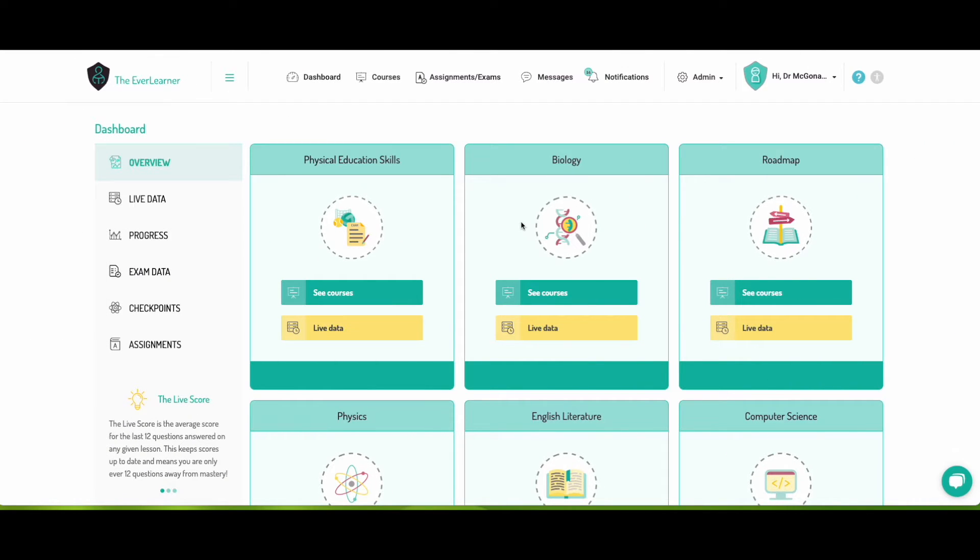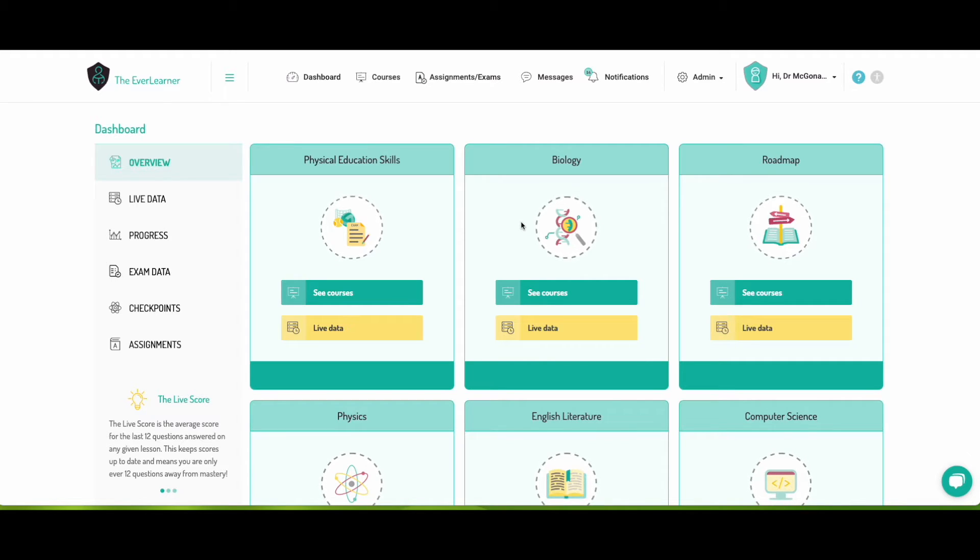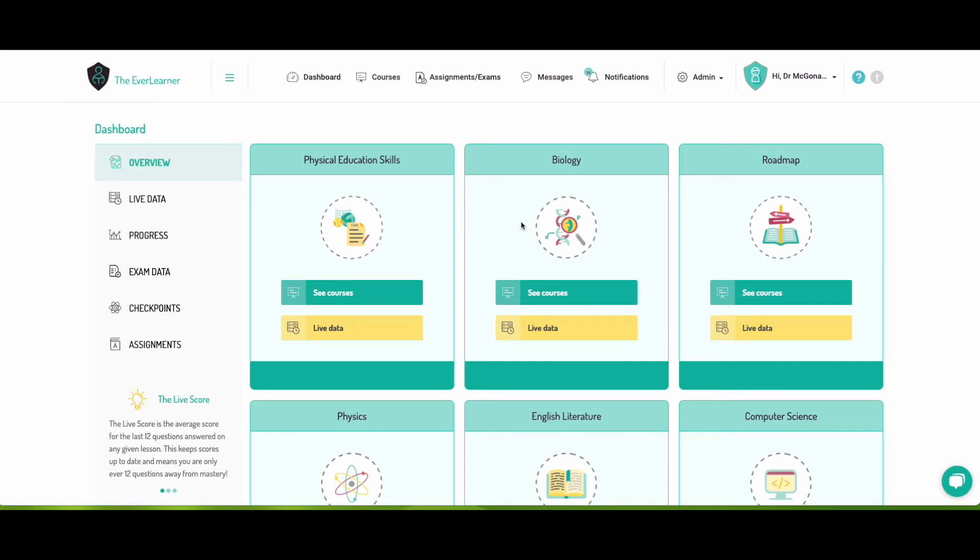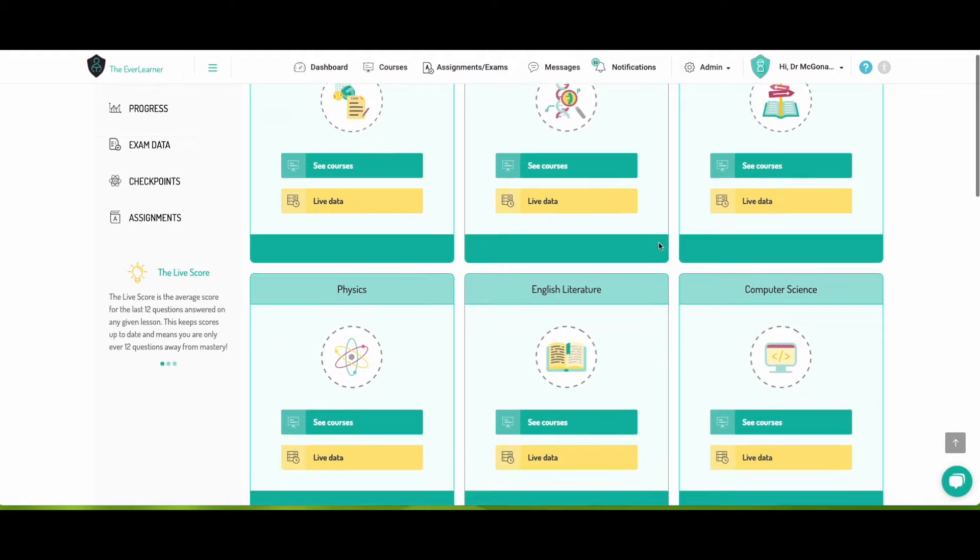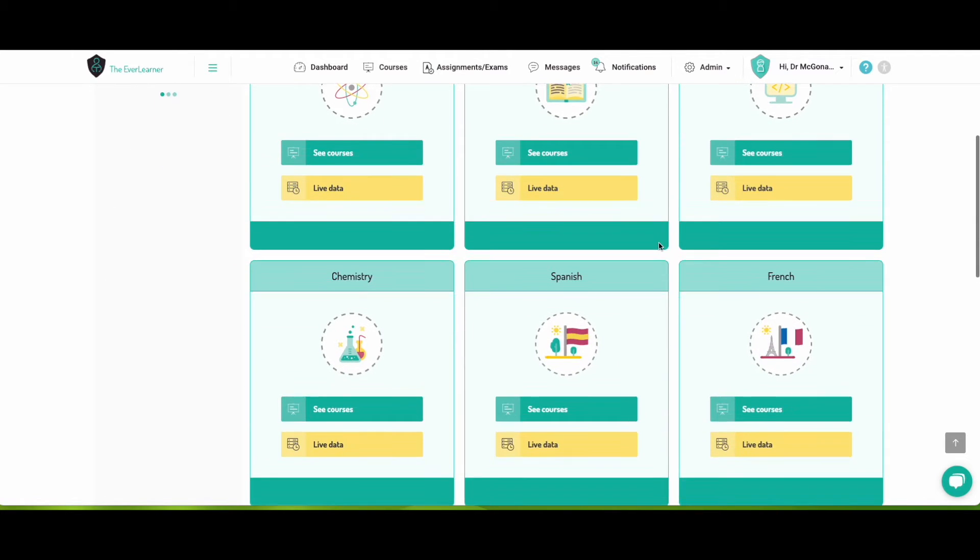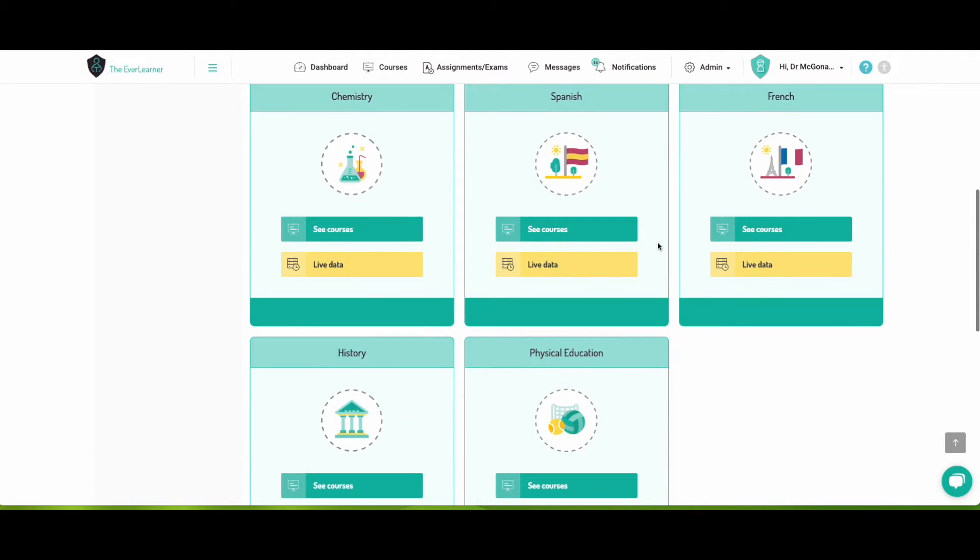Hi there, thank you for choosing to start a free trial with us here at Everladder. You should have received an email containing your username and password, which means when you log in you should see something that looks a little bit like this, but probably not quite as cluttered. This is our demo account, which means it's got access to all of our different subjects here. Now I imagine you've perhaps got one, maybe two.